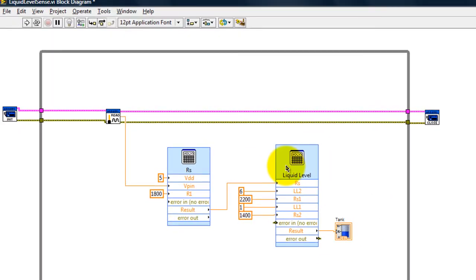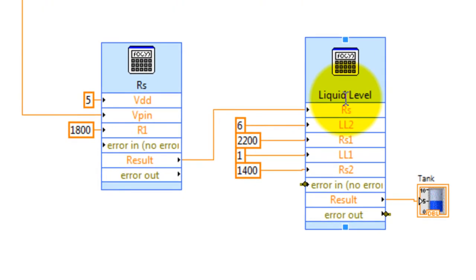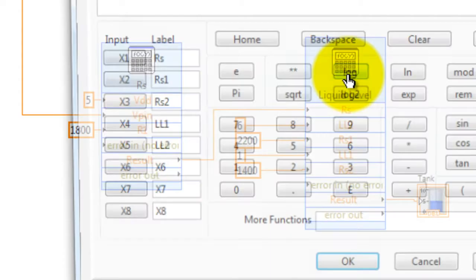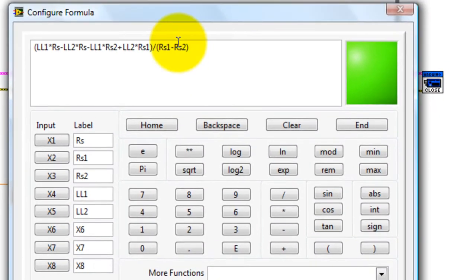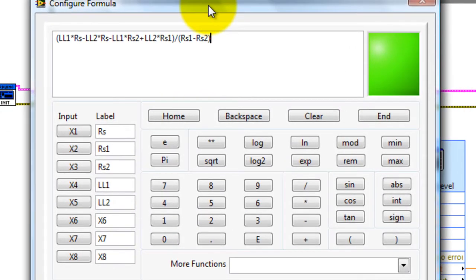My second formula changes from the resistance of the sensor to the liquid level in inches, and this is the formula that I use for that.